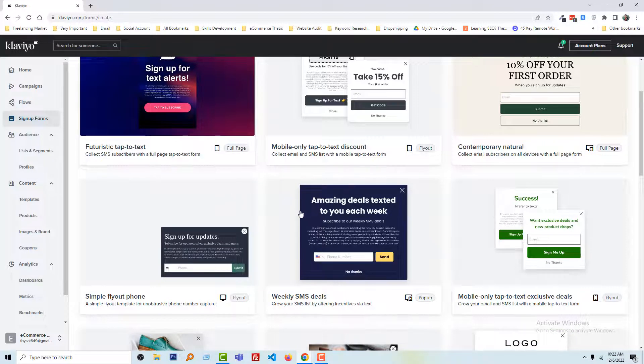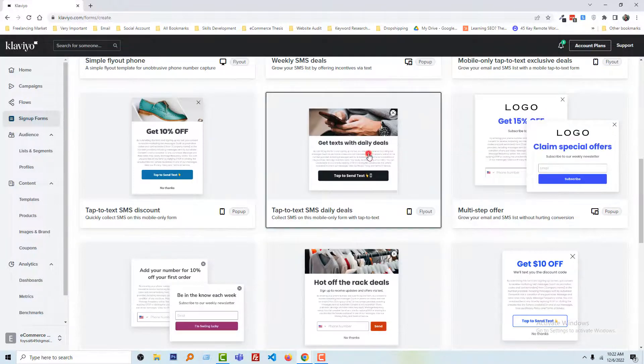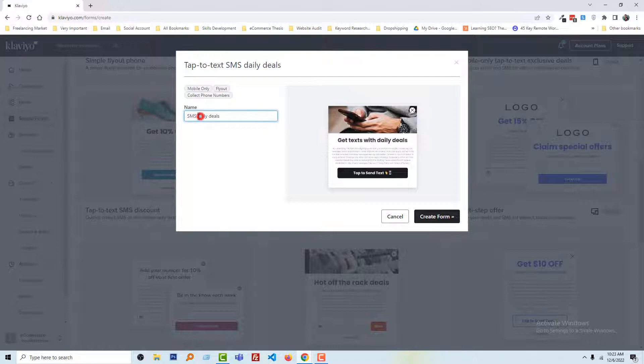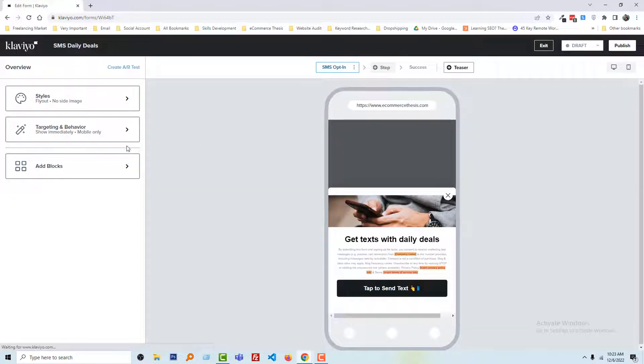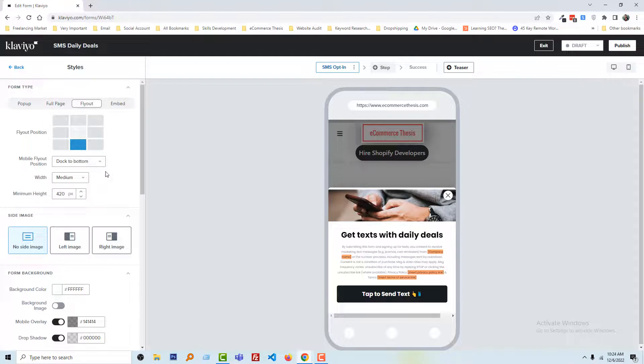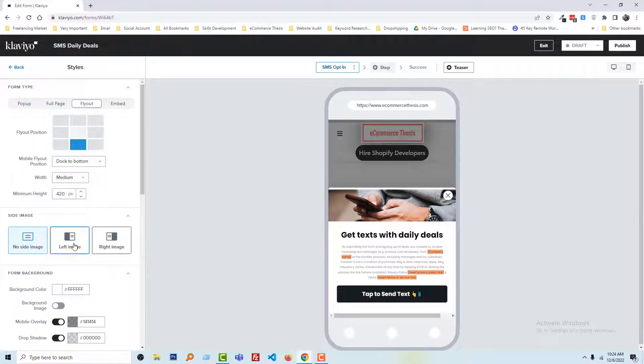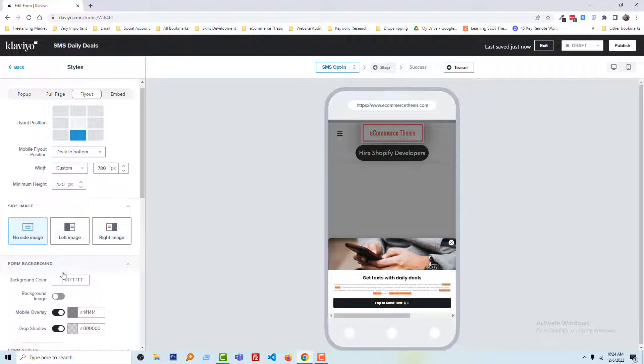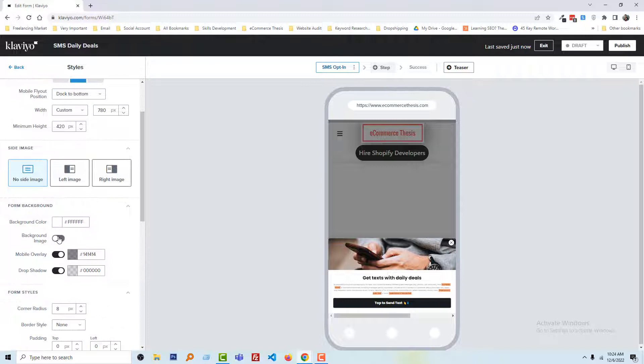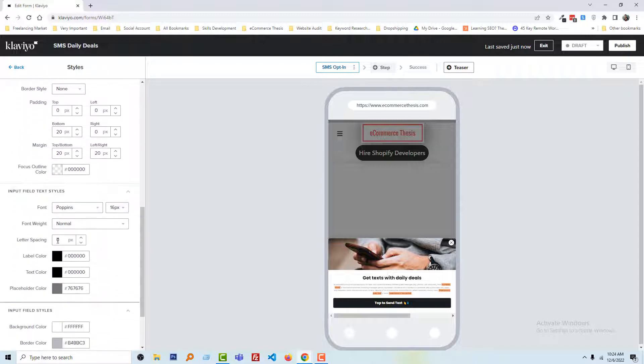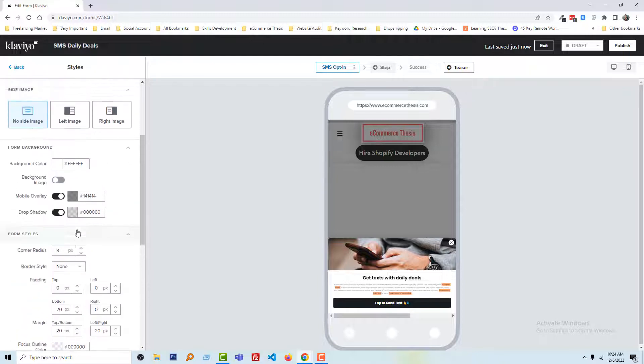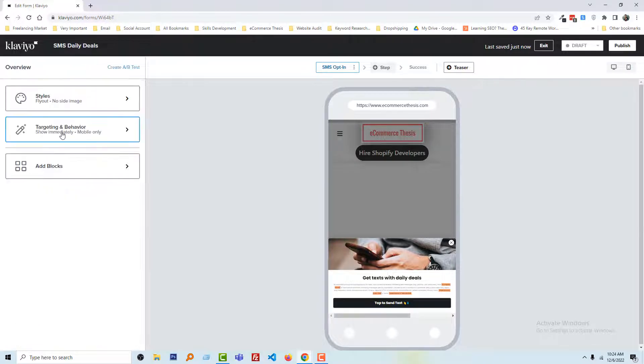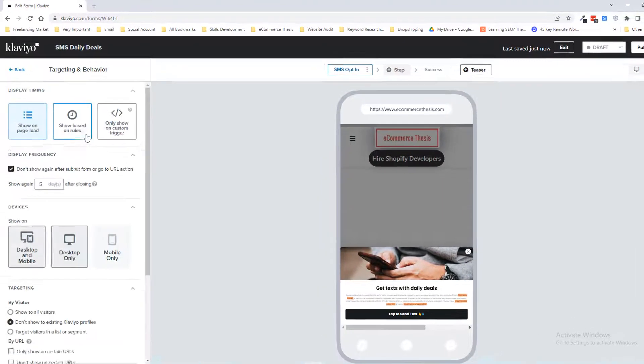I'm going to select this one and write a name for this form: SMS Daily Deals. Then click on create form. From here we can change the style. For example, we can change the height, width, and image position like left image or right image or no side image as we like. You can also change background color, background image, mobile overlay, font style, input field—everything. We can customize everything from here.